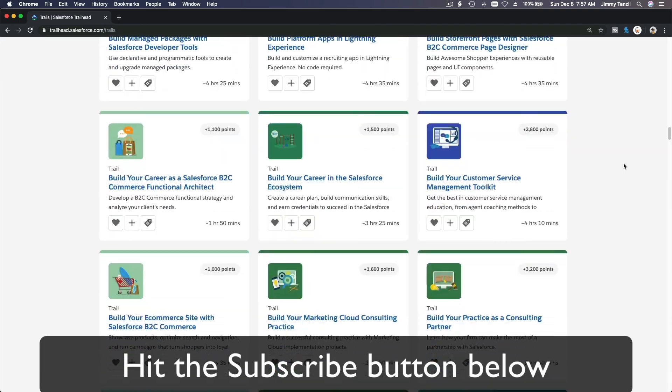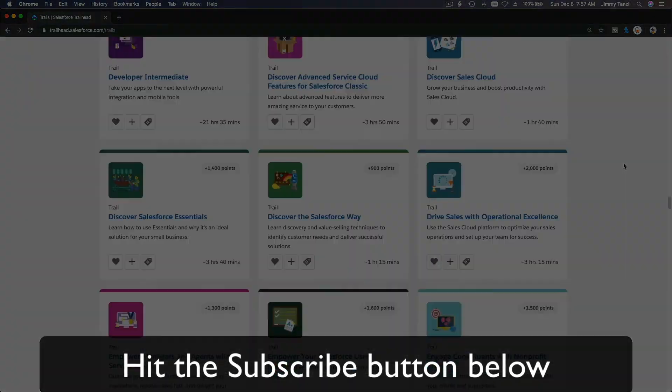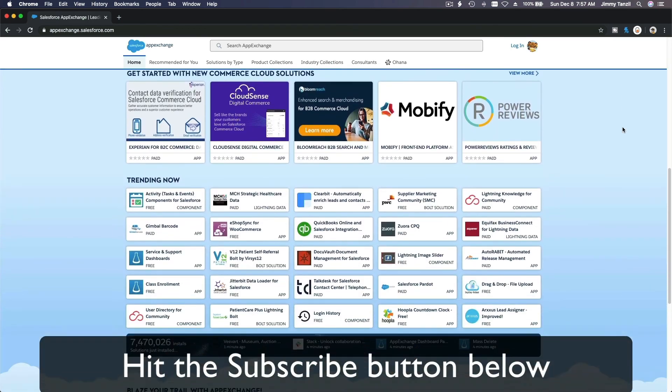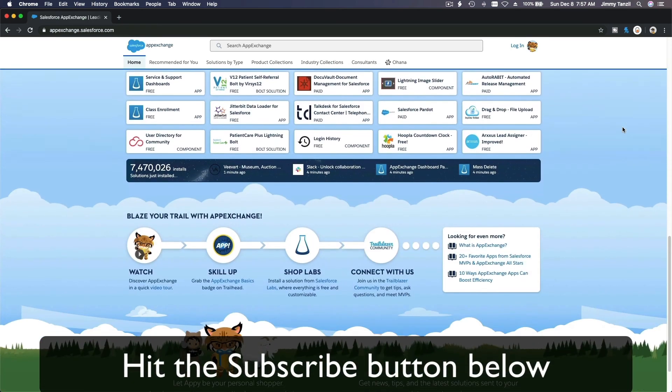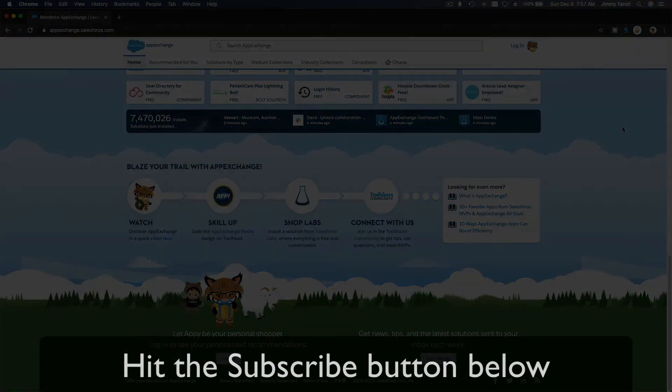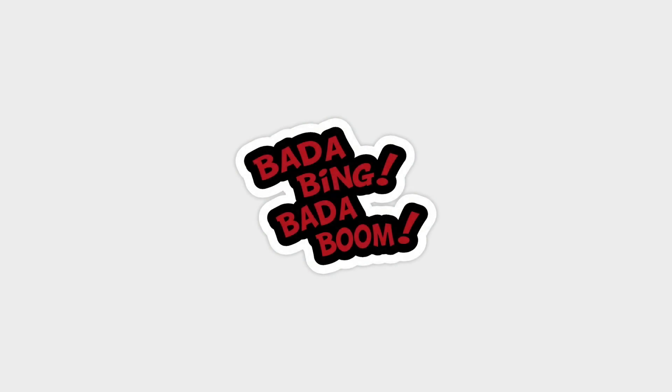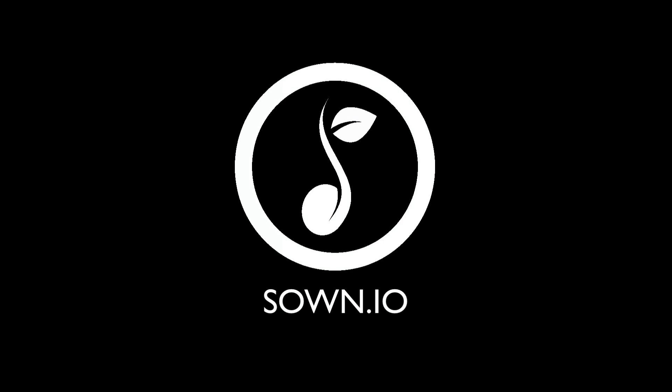Hit that subscribe button and explore new Trailhead grounds and learn to implement the most useful and popular apps on the Salesforce App Exchange. And do yourself a favor: like this video and you'll be surprised on how much more you understand when watching this same video after liking it. Don't take my word, watch this one more time after you like the video and see it for yourself. Bada bing, bada boom!